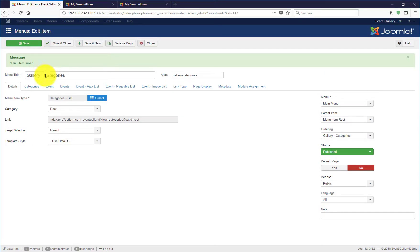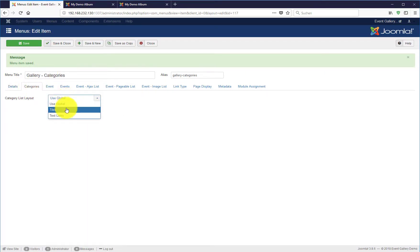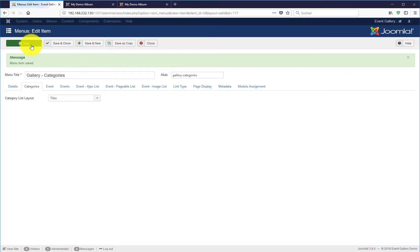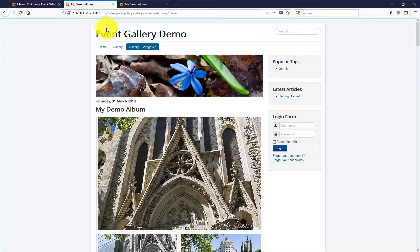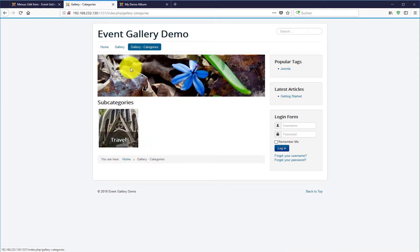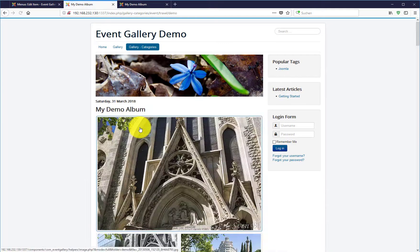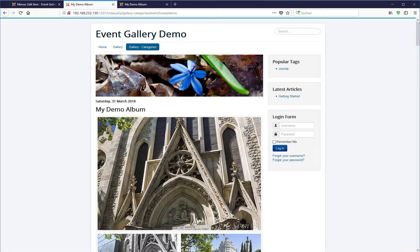Just go back to the menu item and configure it to show tiles instead of simple text links. Hit save, go back to the frontend and see how it looks like. Now we see the tile for the categories and your album and your images.